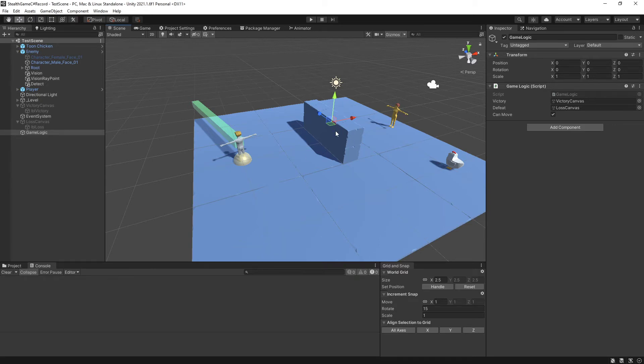Well, well, what has the cat dragged in today? It's another video on the stealth game.